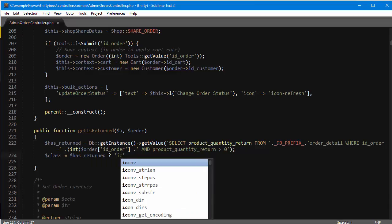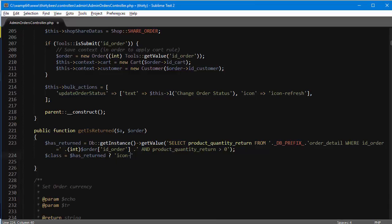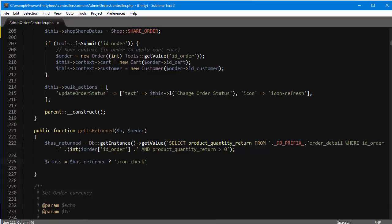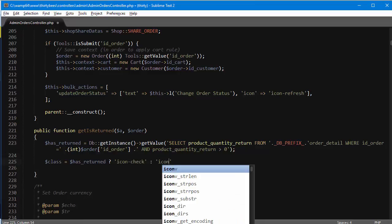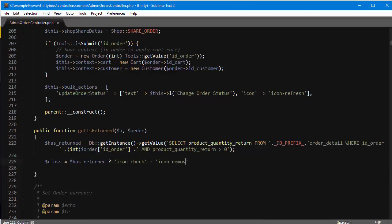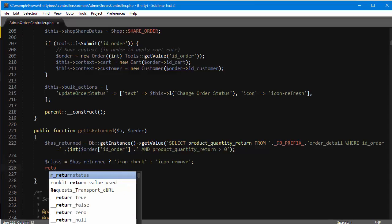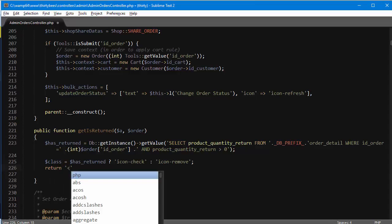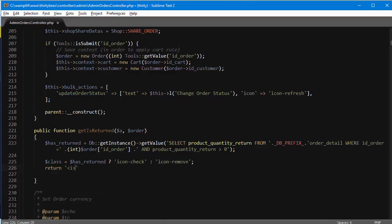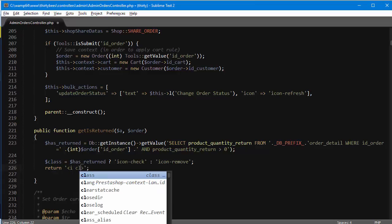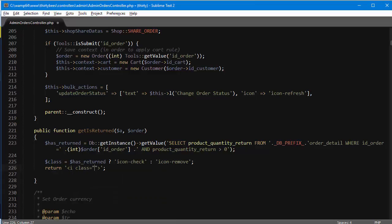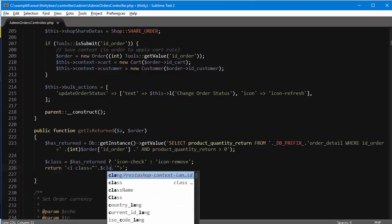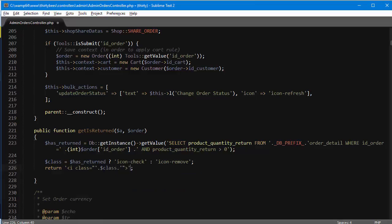As a very last step, return the actual HTML: i, which stands for icon, class equals class, and of course it's going to be an empty tag.